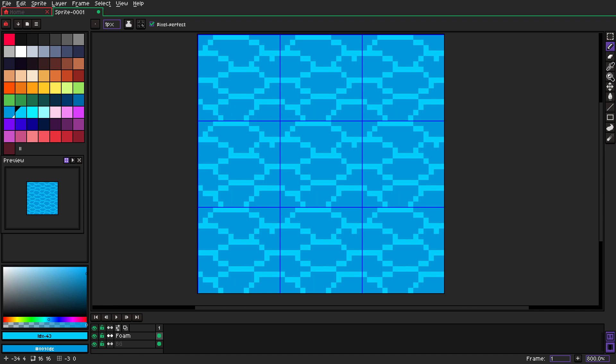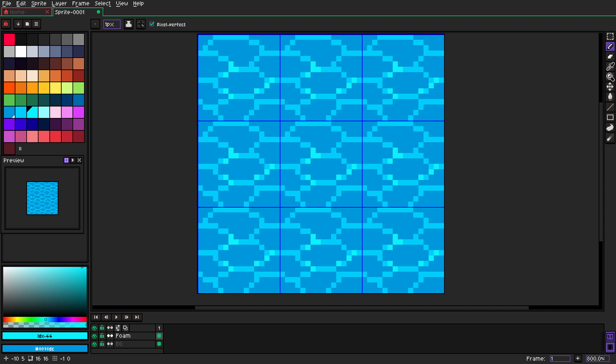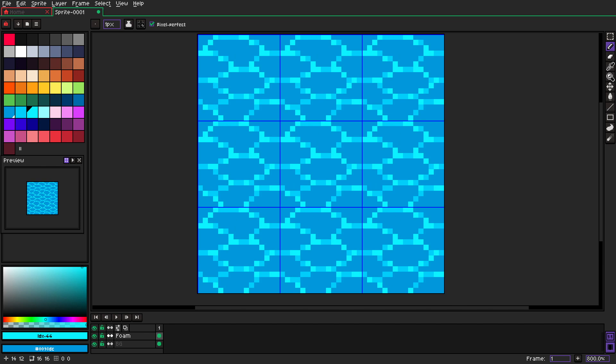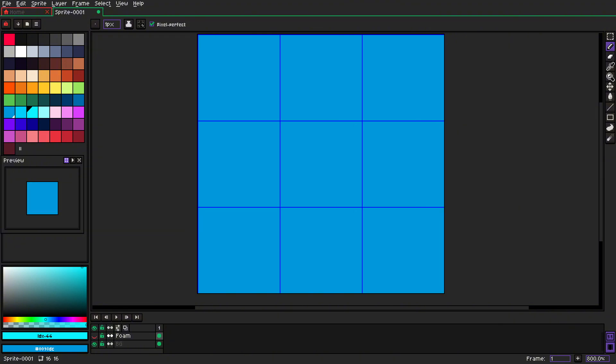And now let's grab an even lighter color and add a few highlights. Just don't overcomplicate it, it's really simple task. I do it randomly, I don't pay too much attention to where I paint those highlights. Okay, but we have them now.